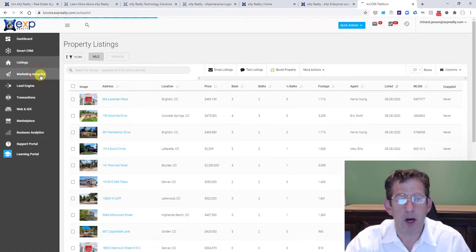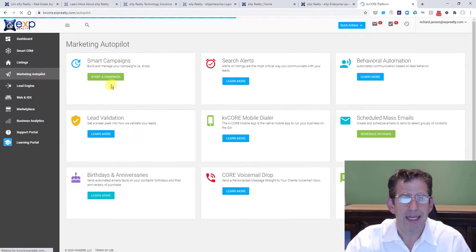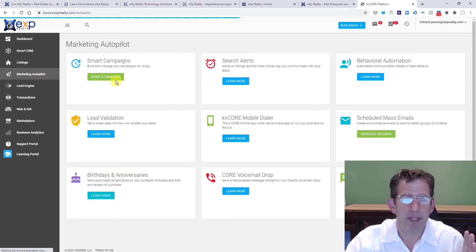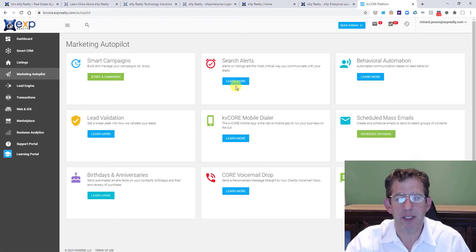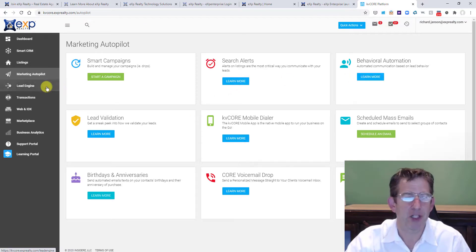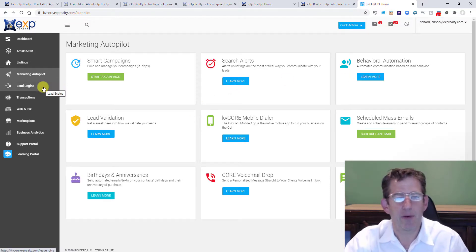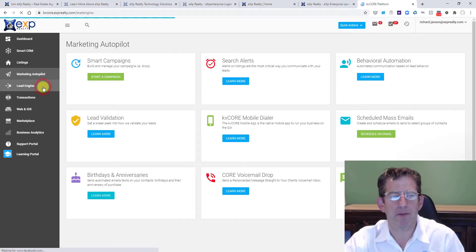We can go on marketing autopilot. This is where you can start building smart campaigns, lead validation. You can do search alerts, behavioral automation, really quite powerful stuff.